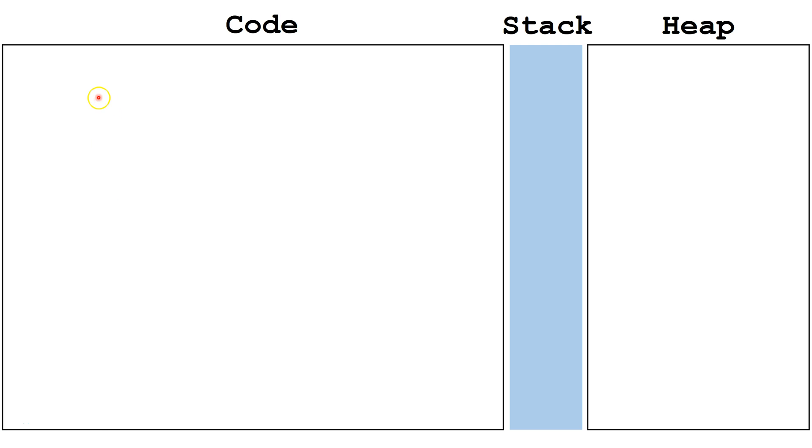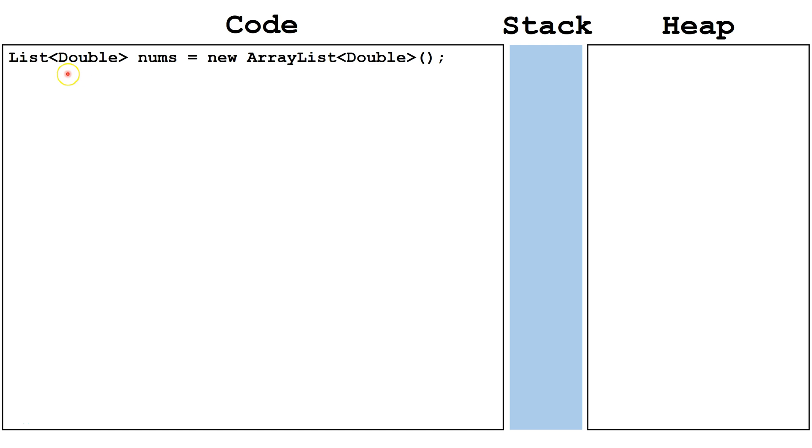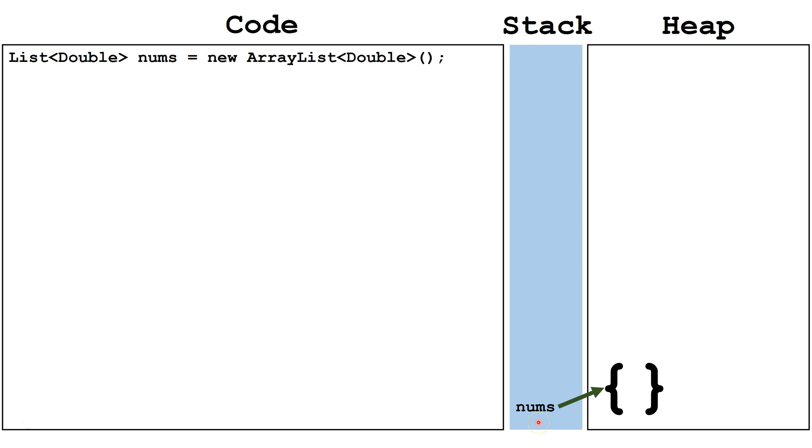Let's start by creating an ArrayList. We are creating an ArrayList that will hold the object type Double. Double with a capital D is a wrapper class to hold the primitive type double with a lowercase d. Here we see we created the variable nums on the stack, and it's pointing to an empty ArrayList on the heap.